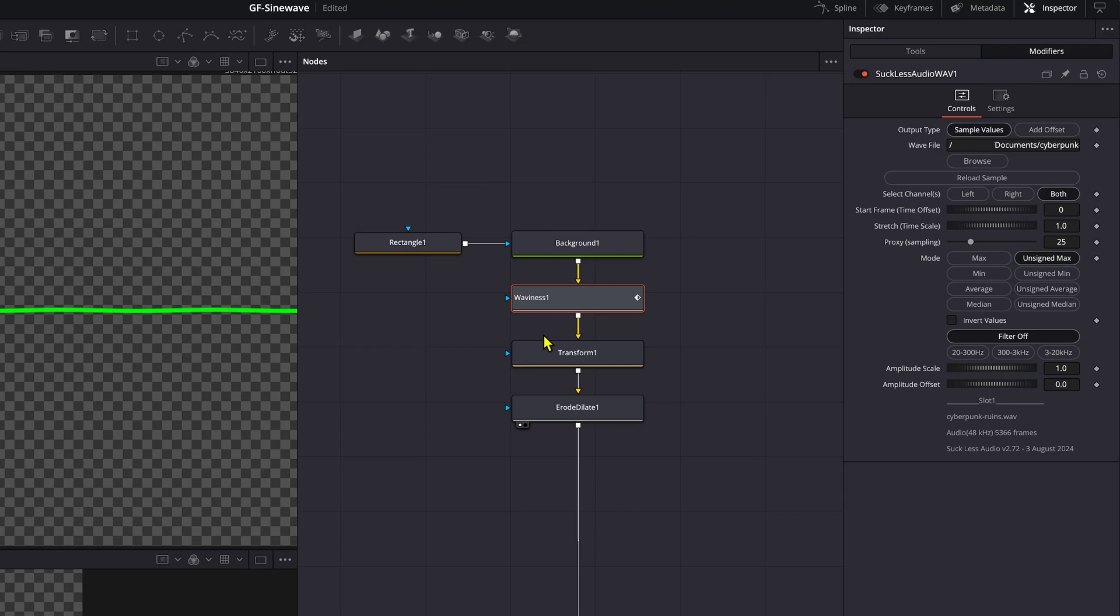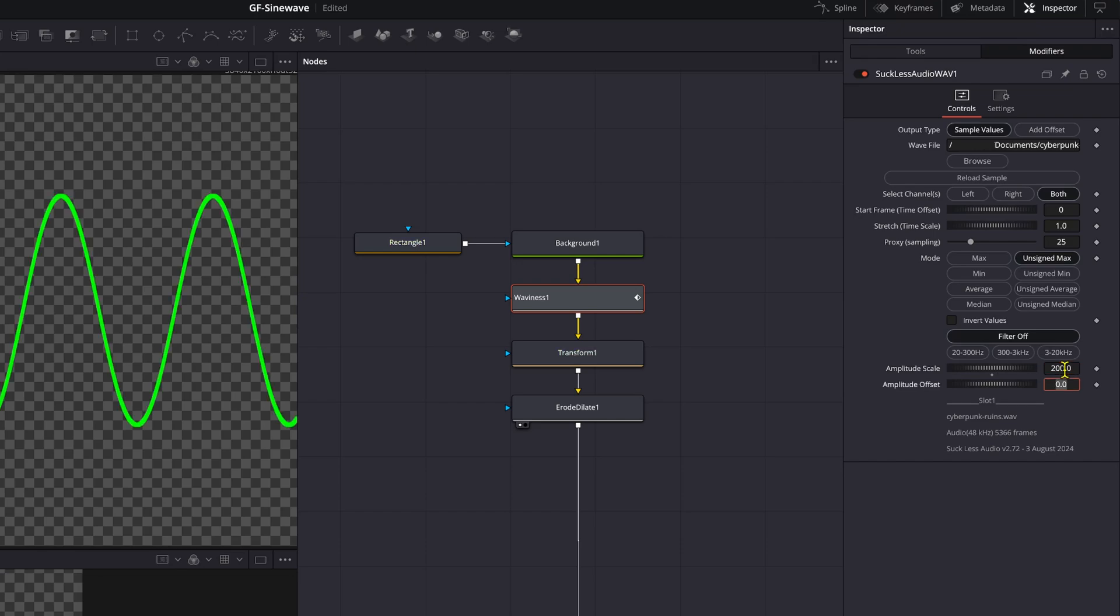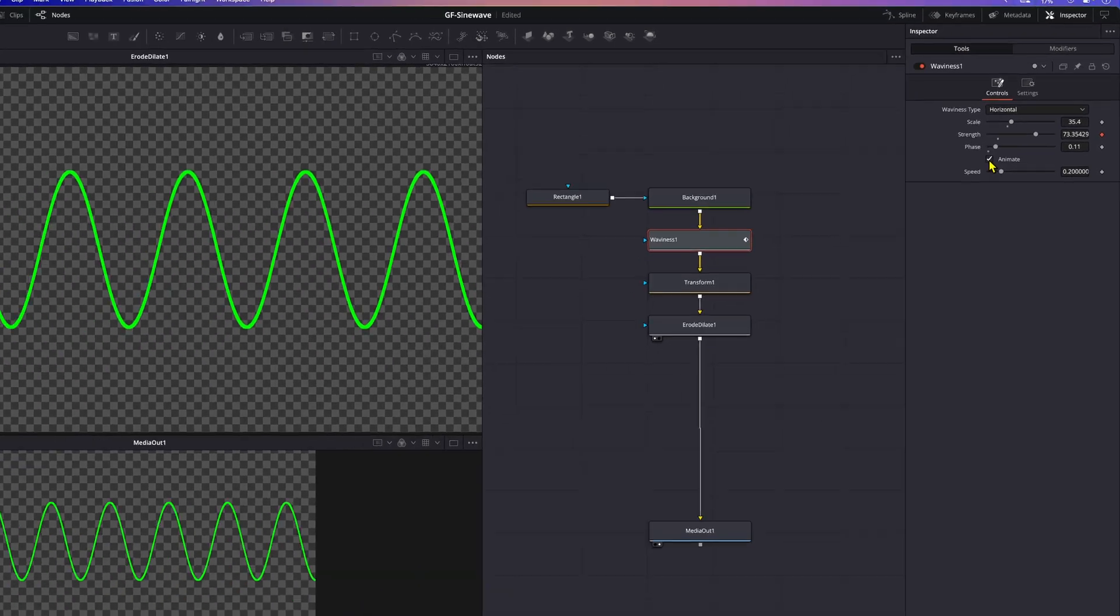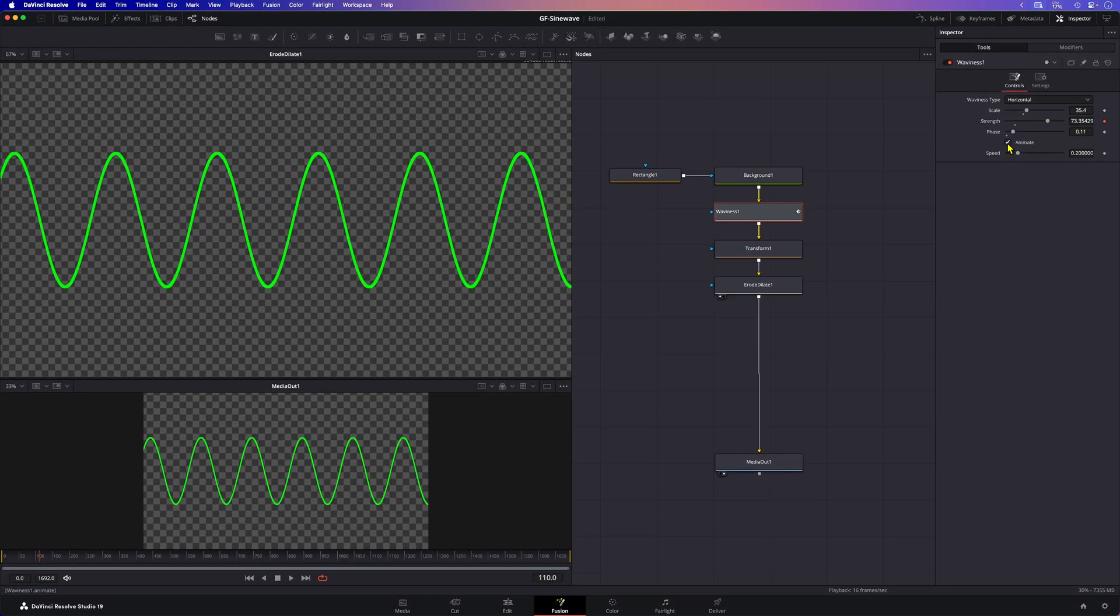Once our audio is loaded we need to change the amplitude scale to something like 200. This modifier is driving the strength property of the wave which goes from 0 to 100. By changing the amplitude scale we are making sure that the strength property gets values within a range that would make more sense.